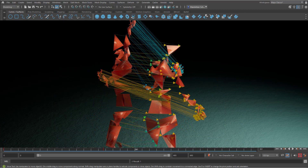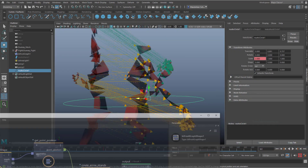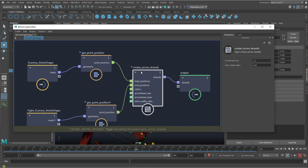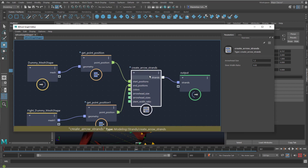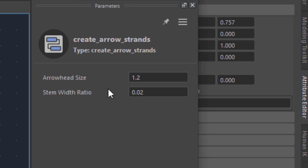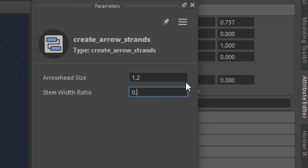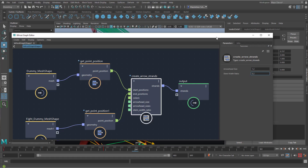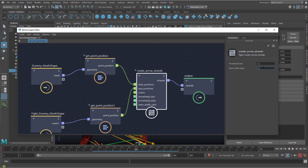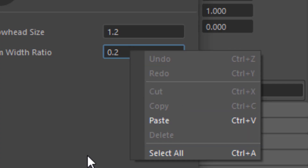I did a tutorial about exactly this scene, and I was wondering how to animate the size of the arrows. When you select the 'create arrow strands' node — the central node which creates these arrows — you find only two parameters: the arrowhead size and the stem width ratio. When you raise this from 0.2 to say 0.2, you get quite big arrows. And I wondered how you animate this — the right mouse click here just gives us paste, select all, and nothing else.